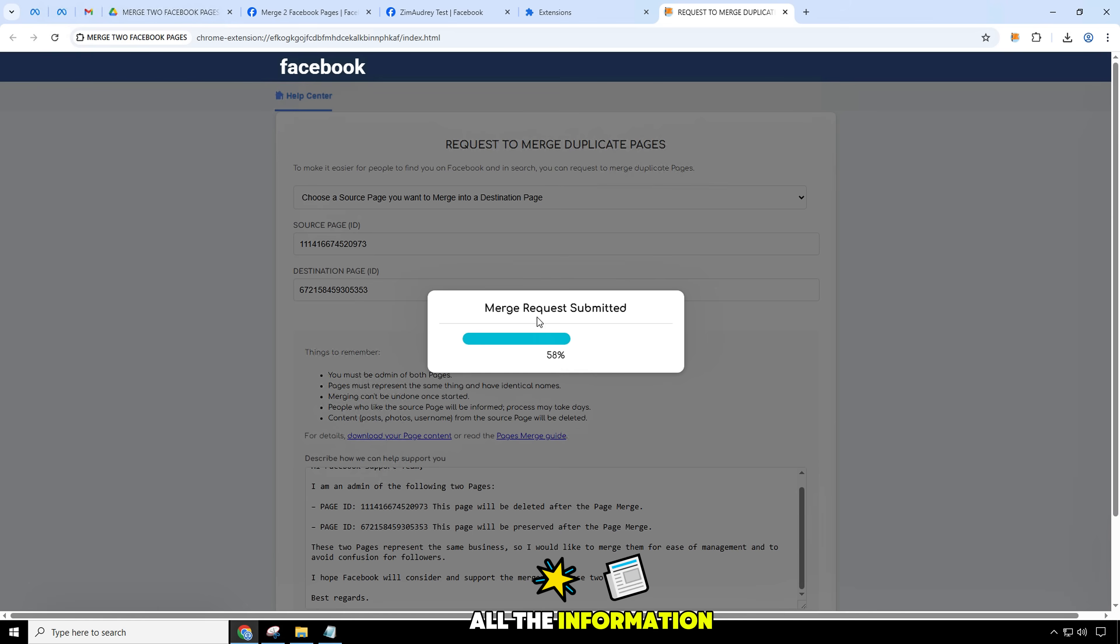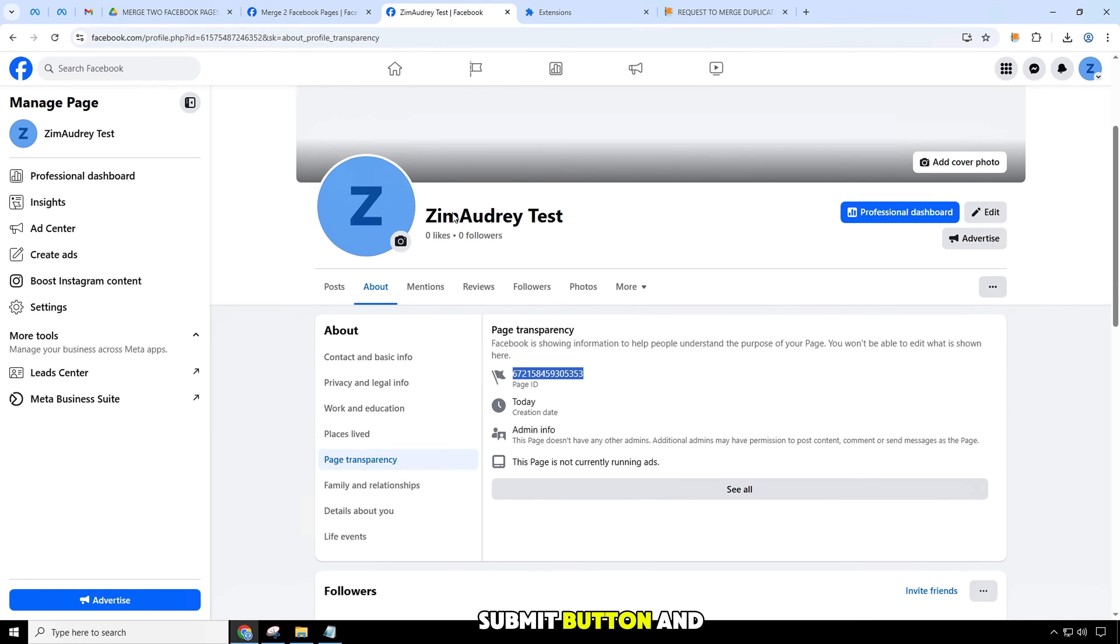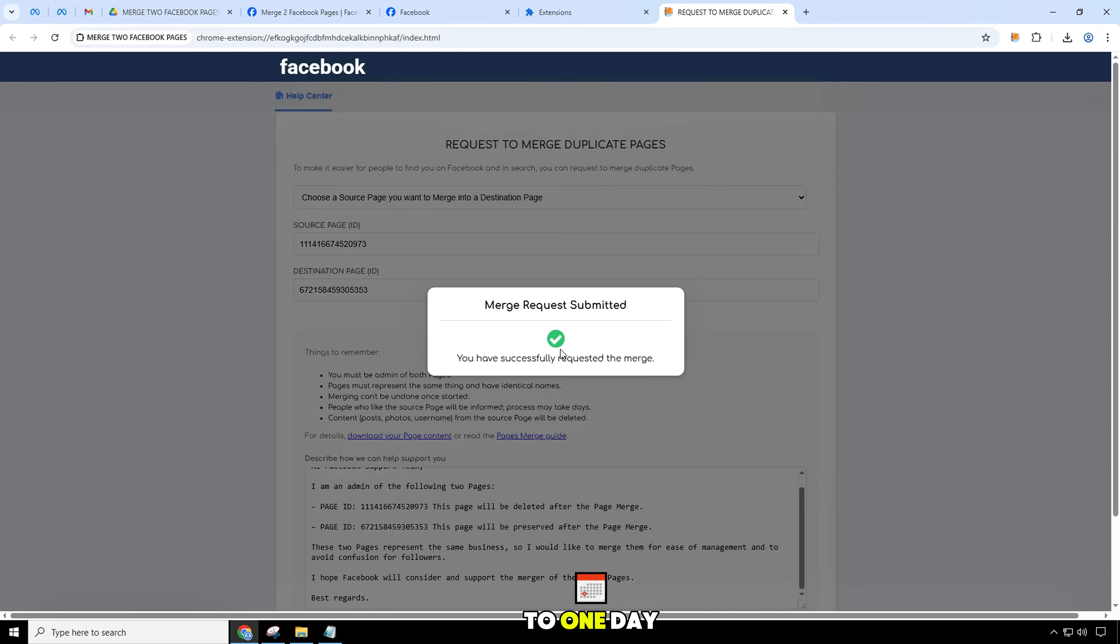After putting in all the information, click on the submit button and wait for the result. Results will take place within minutes.